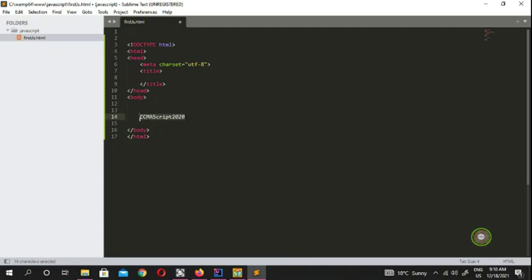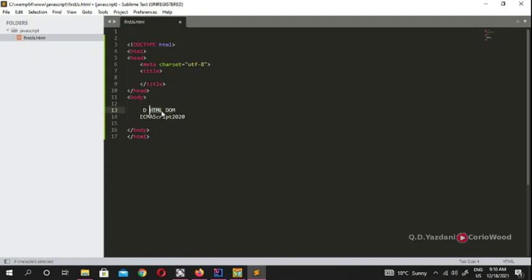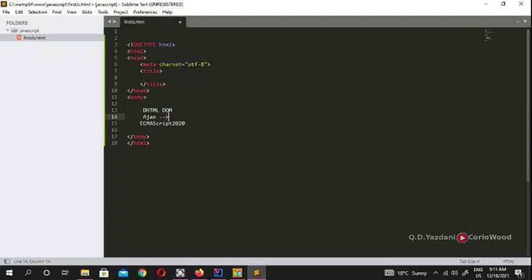If you see the term DHTML, it means DOM — Document Object Model. You've seen HTML before, which stands for HyperText Markup Language. DOM stands for Document Object Model inside JavaScript. Don't be surprised when you see it — that's the way of writing JavaScript inside HTML using the Document Object Model. We're going to go into that in a few videos.